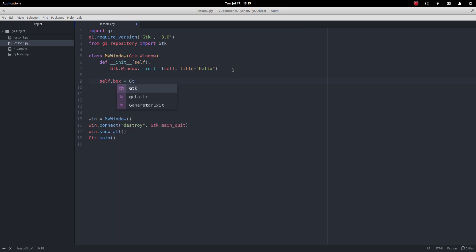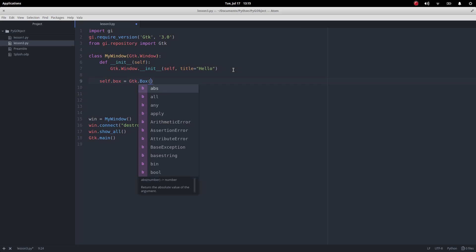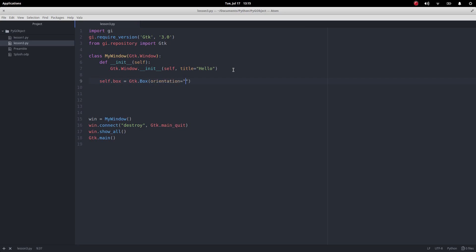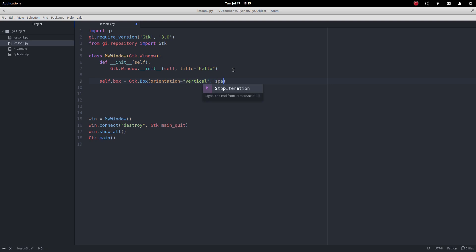So we're going to use the box layout. Self dot box equals GTK dot box. By default it orientates so you have the buttons horizontally alongside each other, but I actually want it vertical because it looks better. The way you do that is set the orientation equals vertical. That'll put one above the other. Then I want some spacing between the boxes, which in our case is going to be between the buttons, of two pixels.